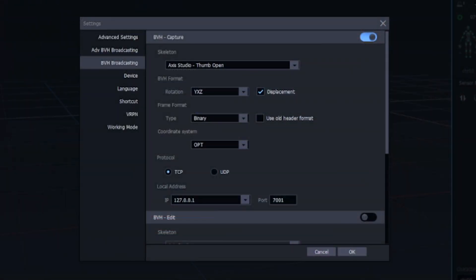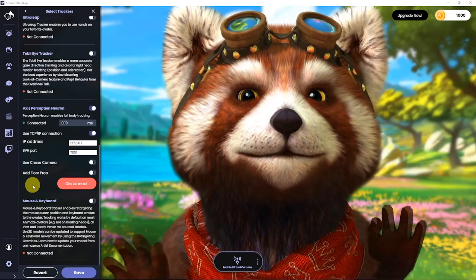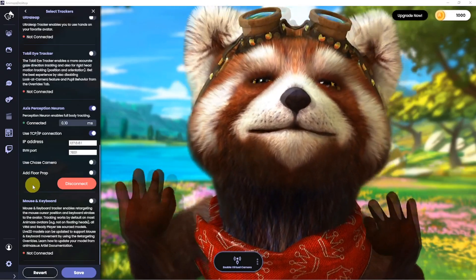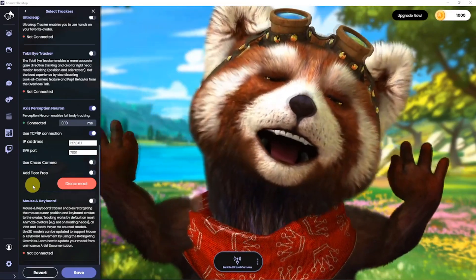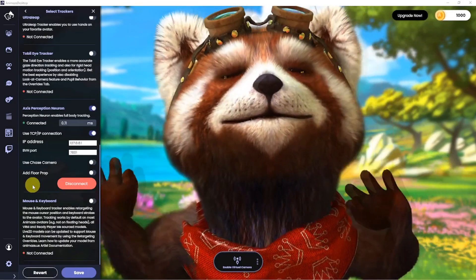And in Access Studio, make sure that your rotation is set to Y, X, Z and displacement is on. Now you should be seeing your movement on the avatar in Animes.